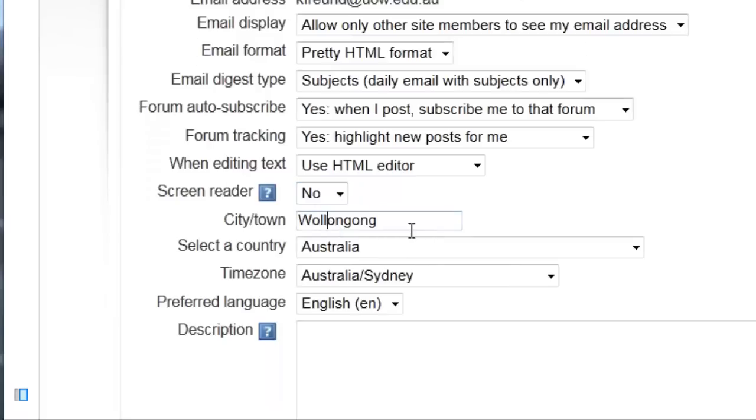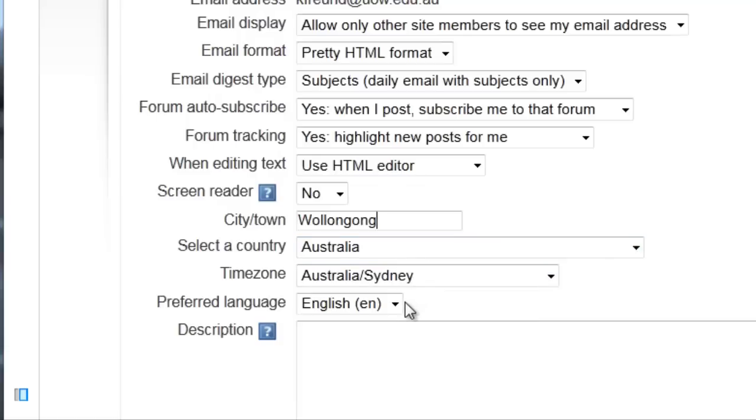The next few settings are pretty self-explanatory. You can set your location, time zone, and preferred language here.